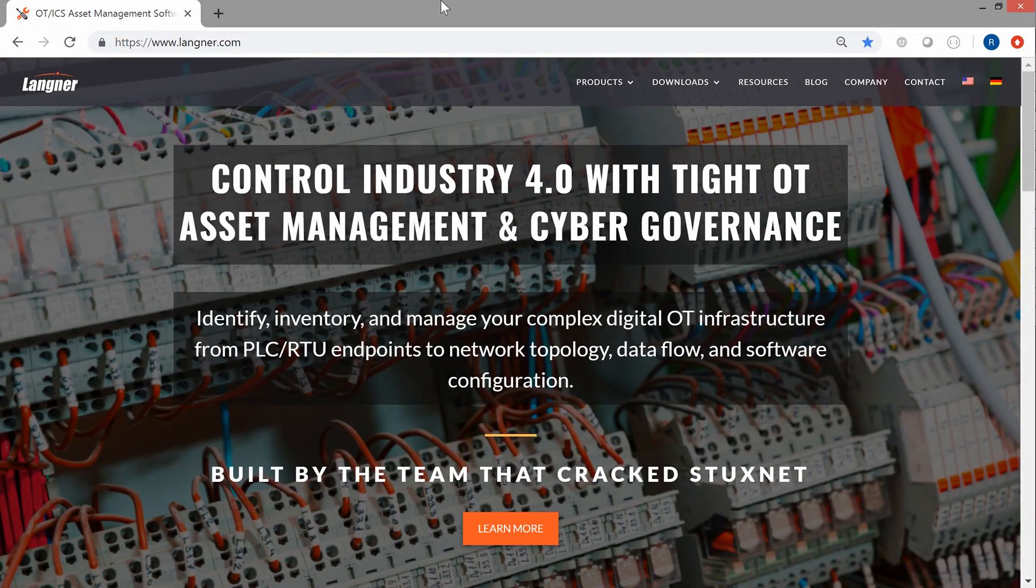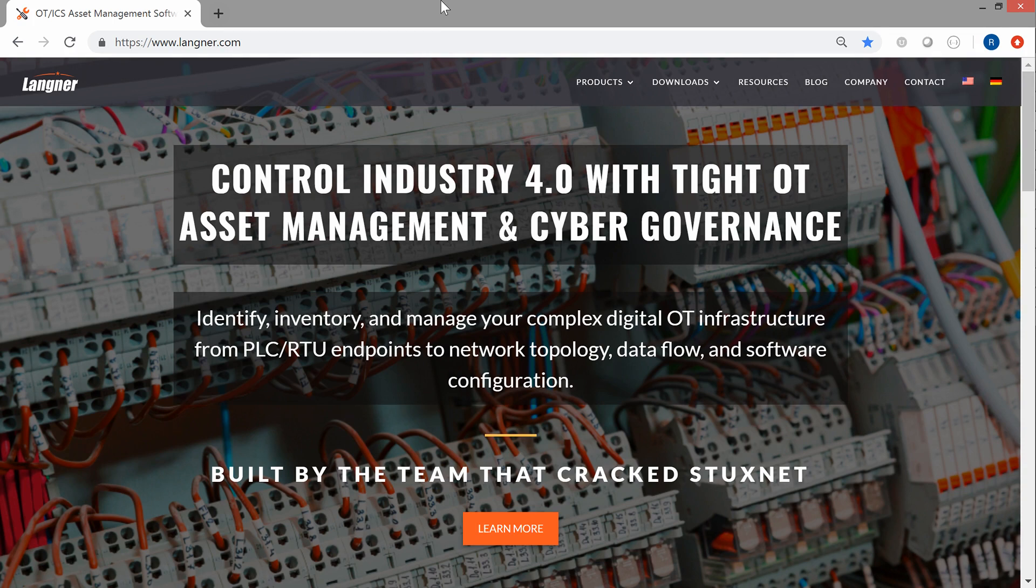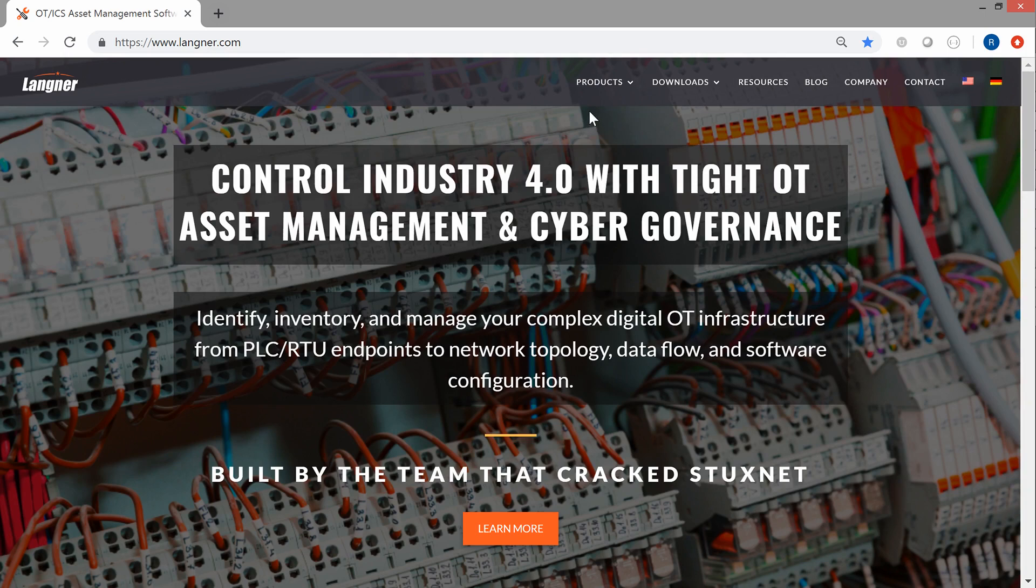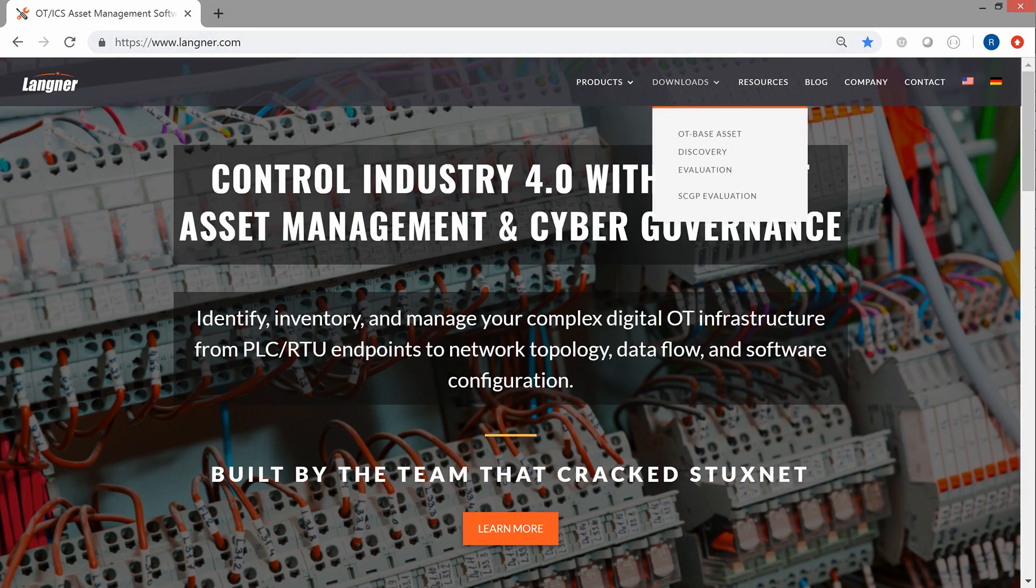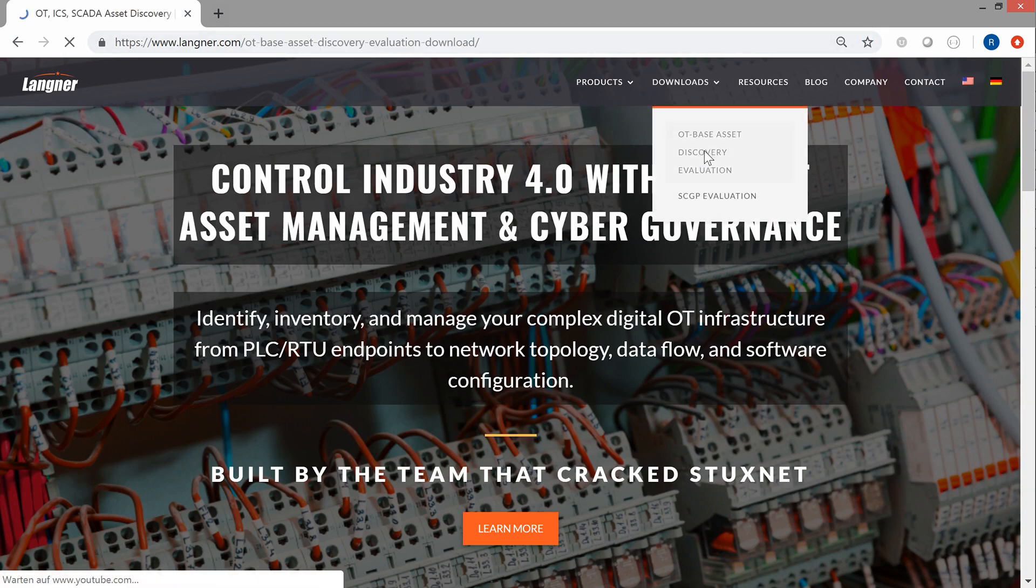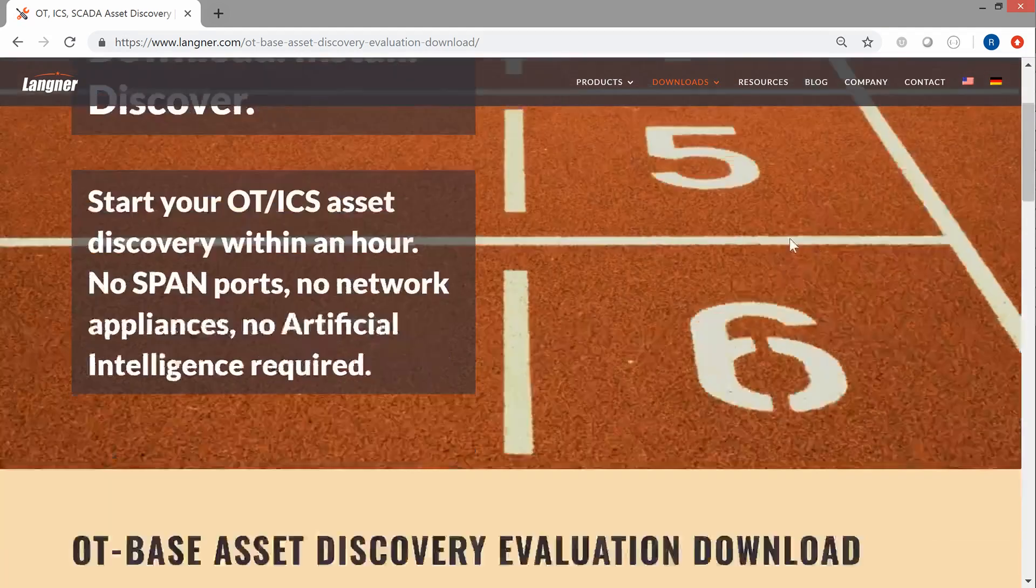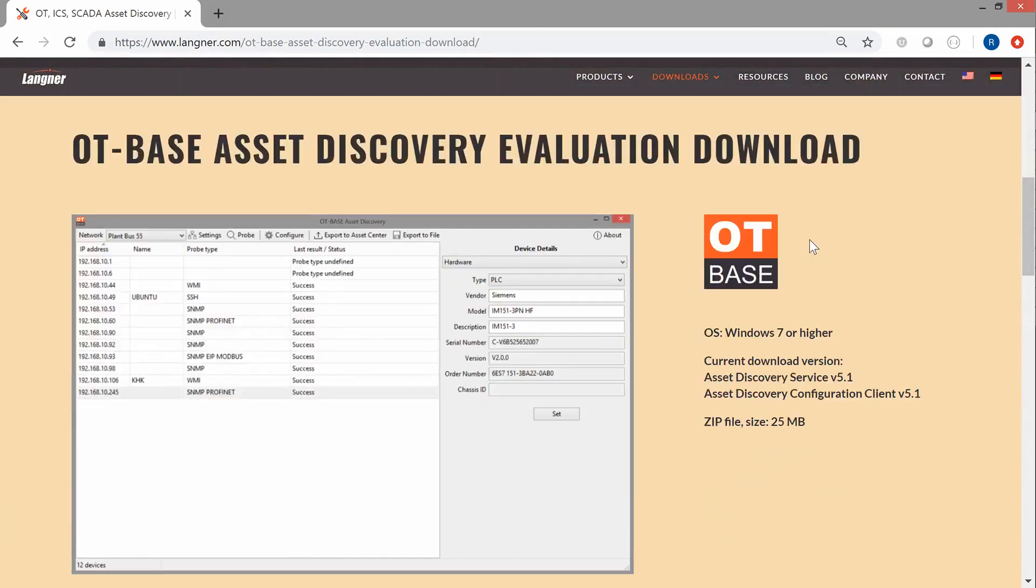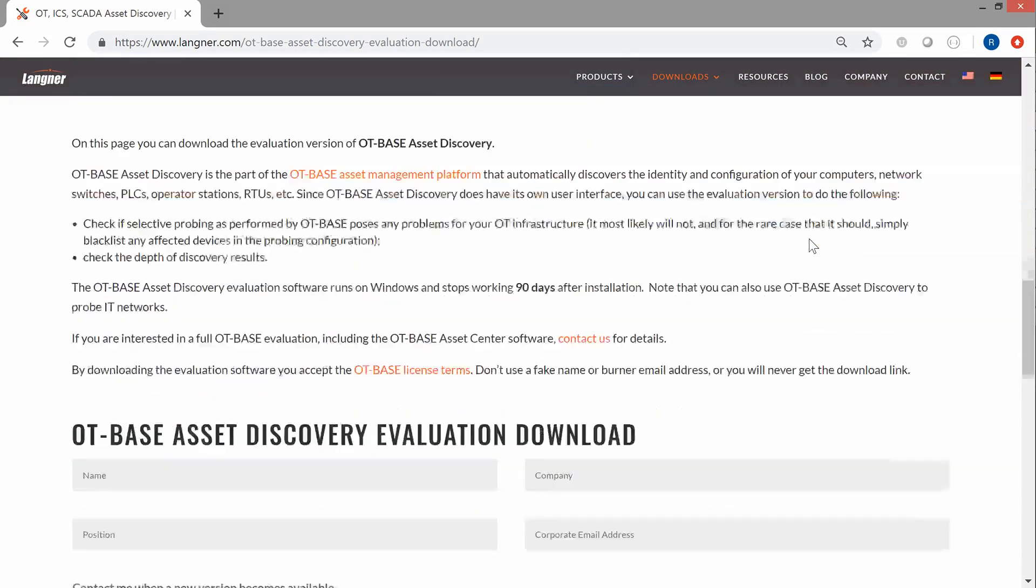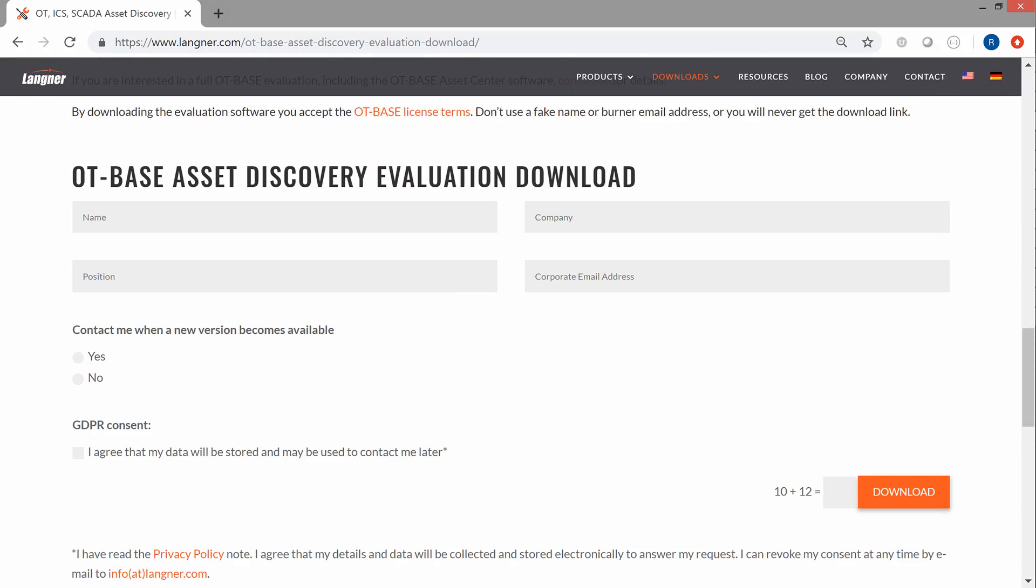Now here is the best part if you are interested in checking out asset discovery in remote networks in your own environment. You can actually start doing that today by downloading the evaluation version of OT-based asset discovery from our website. So on langner.com you go to downloads OT-based asset discovery evaluation. And then you scroll down to this form where you supply all your data. And then just click on download. And afterwards you get the installation package that you install on any PC running Windows 7 or higher. And then you can start probing.